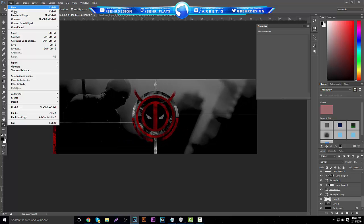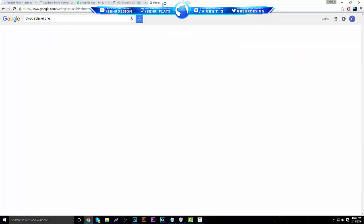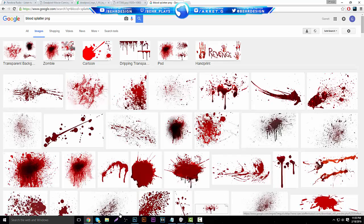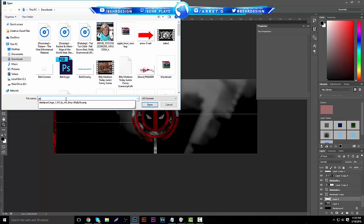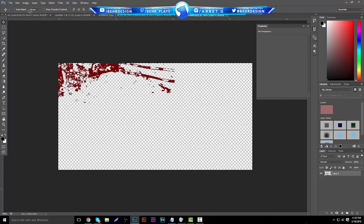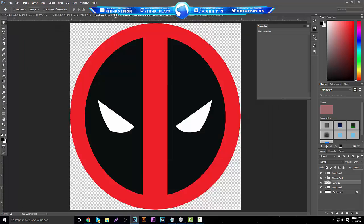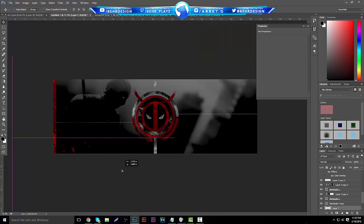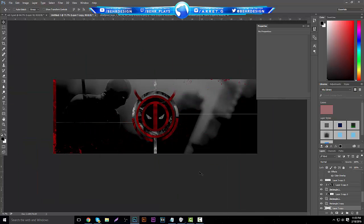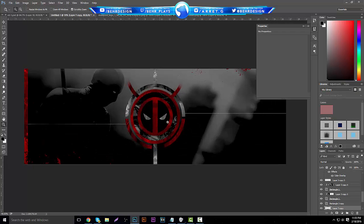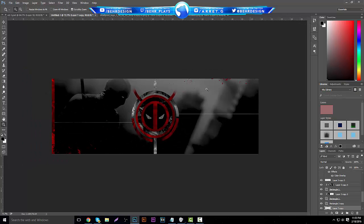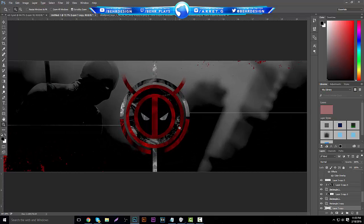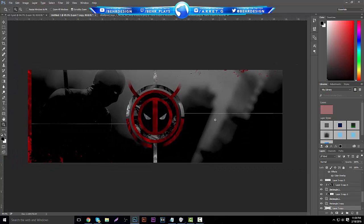Next, open up a blood splatter. Go to Google, type in 'blood splatter PNG,' and grab the first one — it doesn't really matter since it won't be that noticeable. Place it in the bottom left corner, duplicate it, and throw the duplicate at the top right to fill up the space. You don't want it too concentrated in one area — just even out the space. You can also add stars or texture packs; you really can do anything you want.